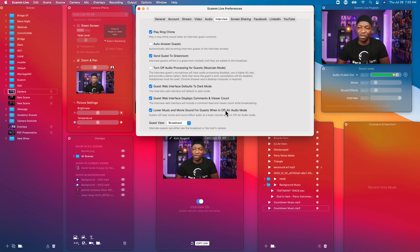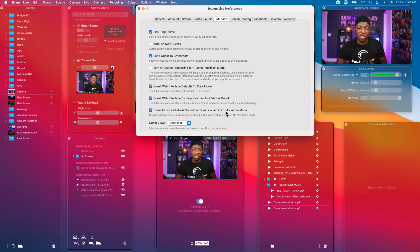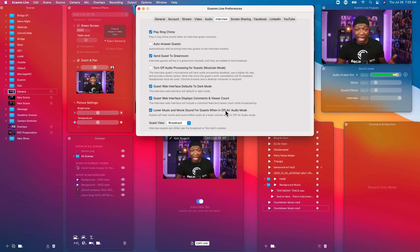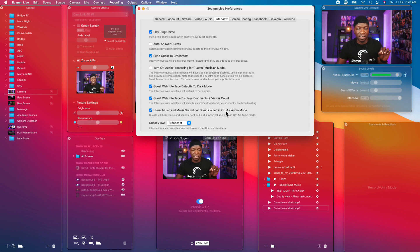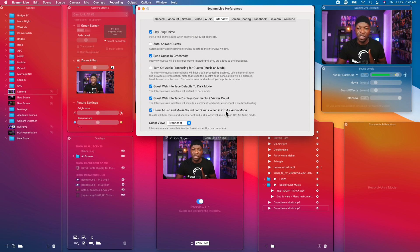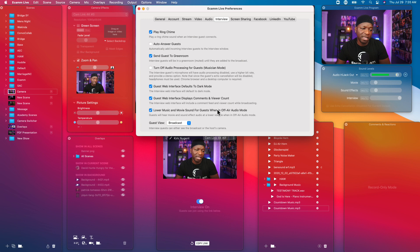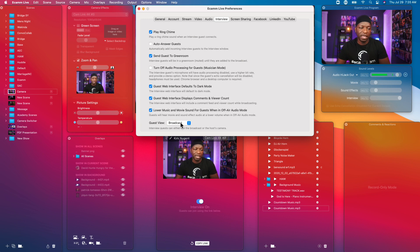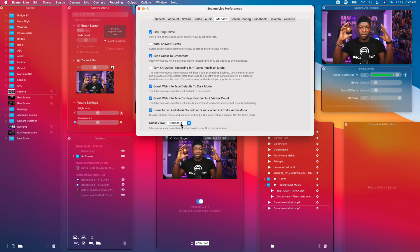Lower music and movie sound for guests when in off-air audio mode, and I talked to you about off-air audio mode before. But yes that's a good thing, you might want to just lower that audio when you're doing a countdown clock. Both your mics are muted, you're live.